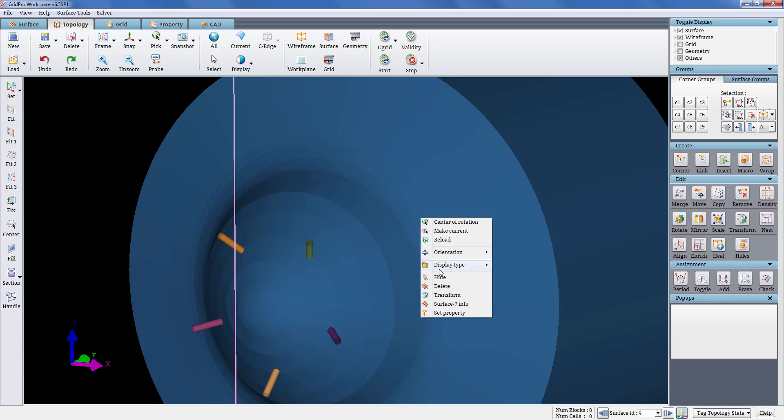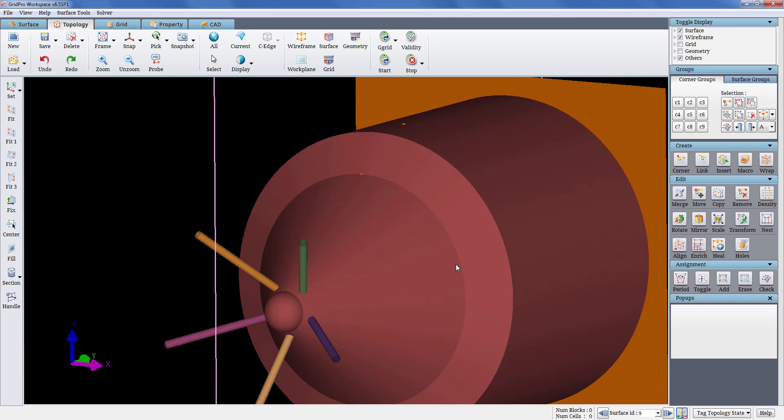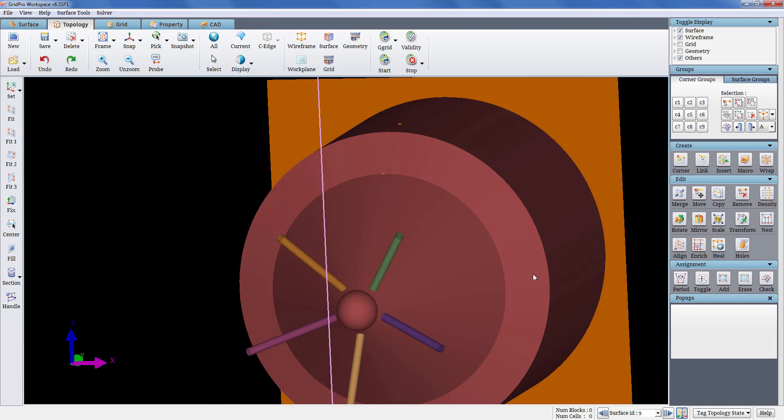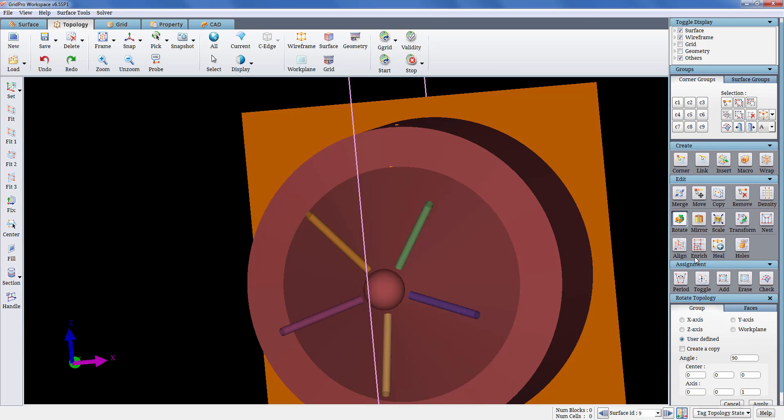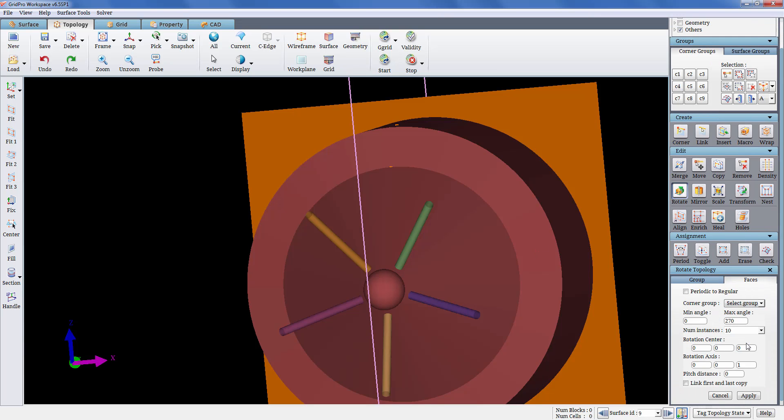The geometry has 5 nozzles which makes the periodicity as 72 degrees. To rotate the topology for the desired angle, we will be using the rotate faces option in the edit section.